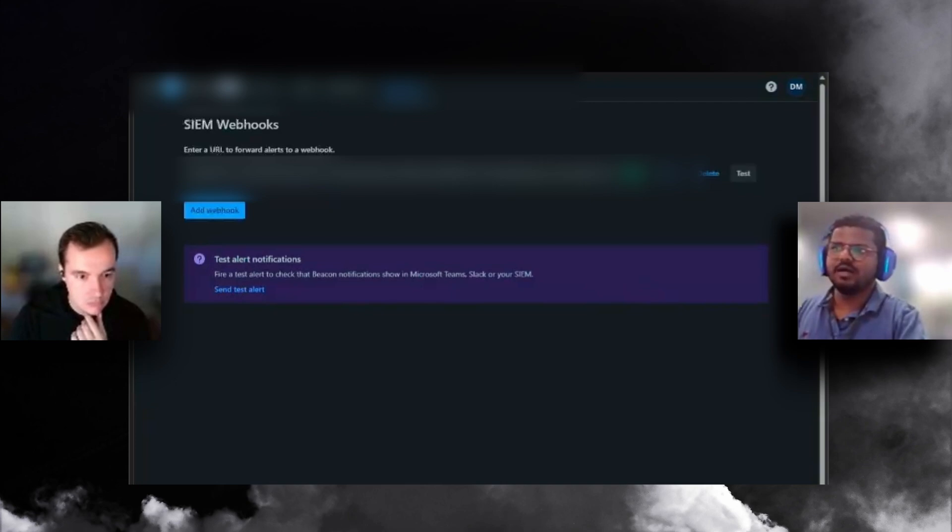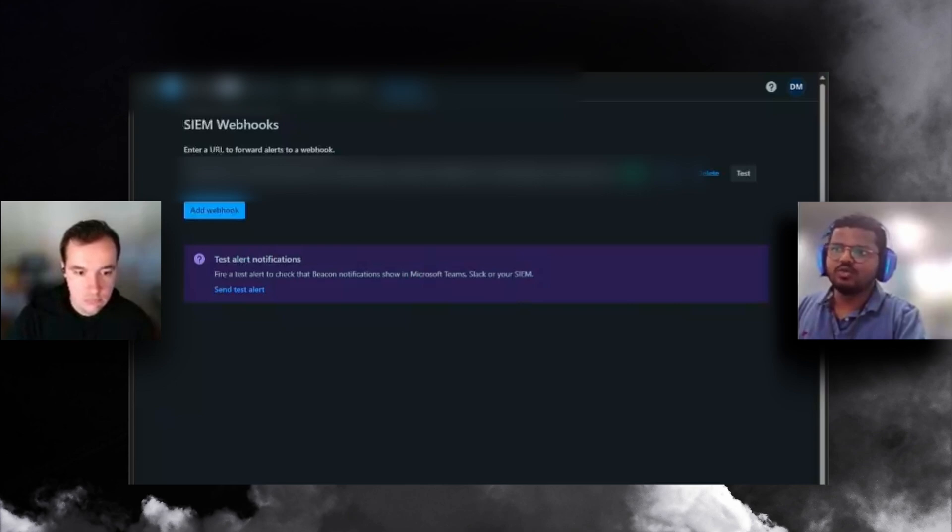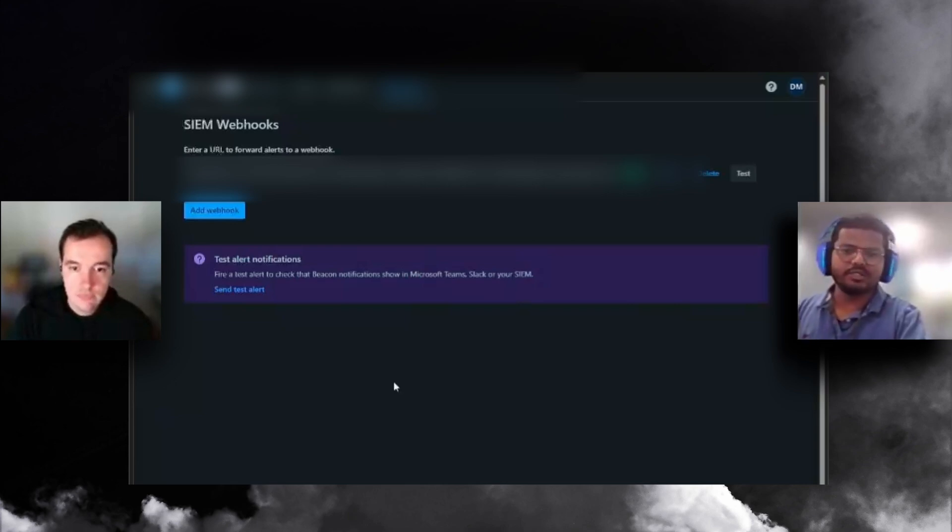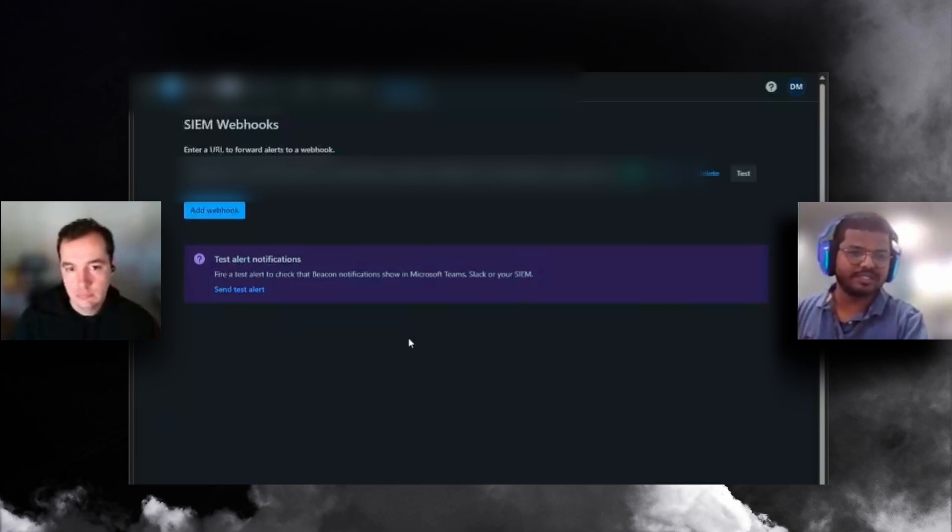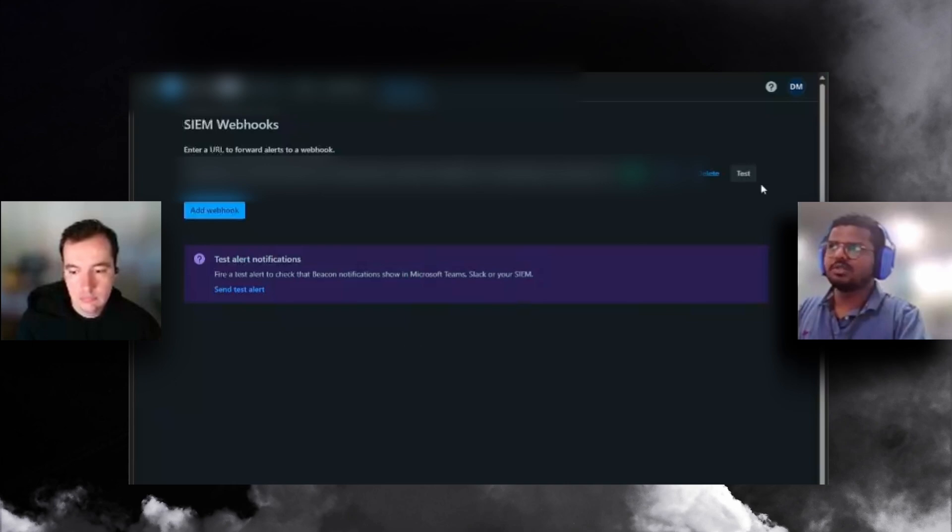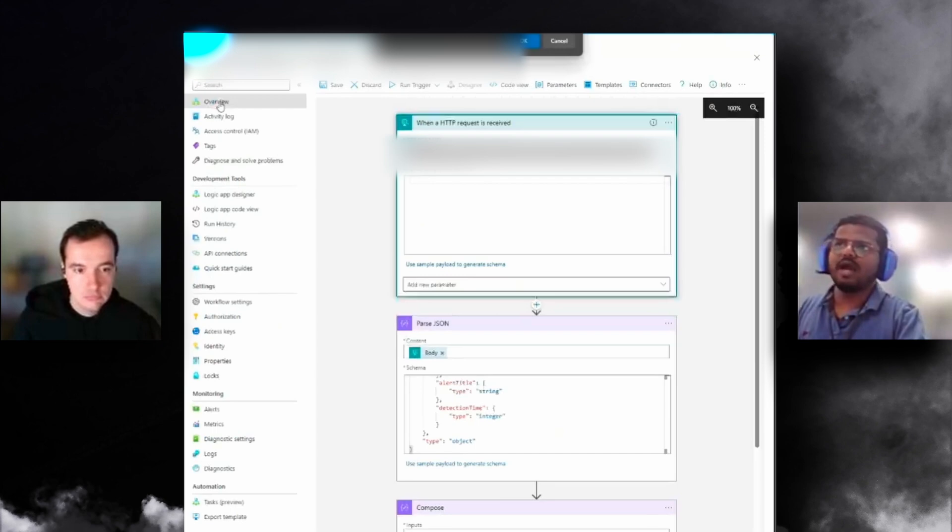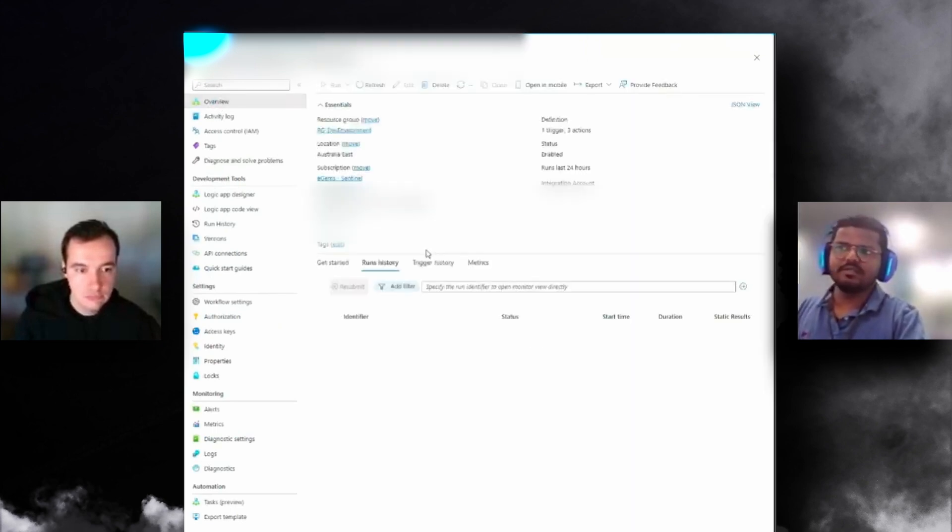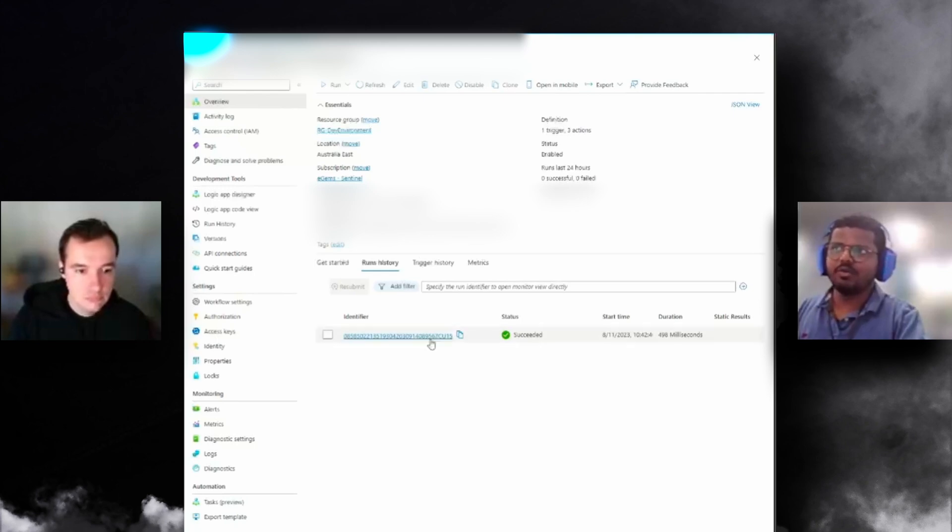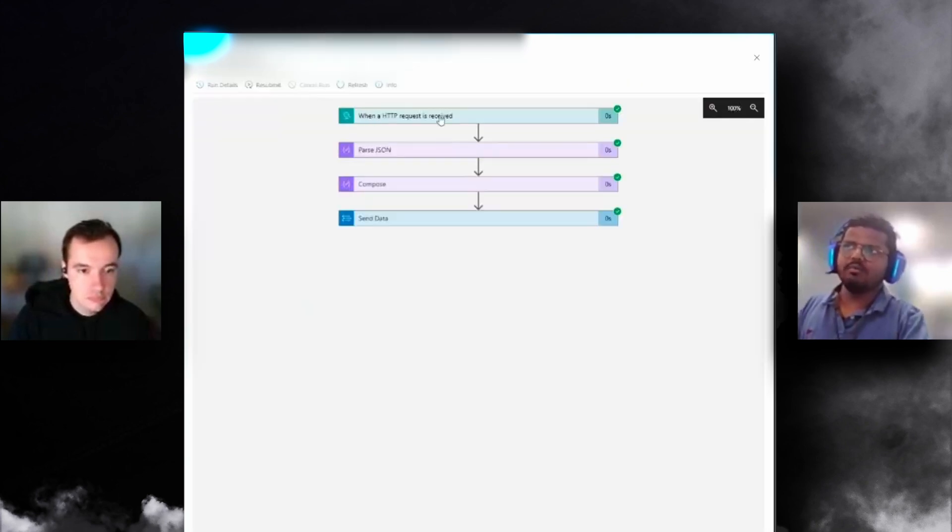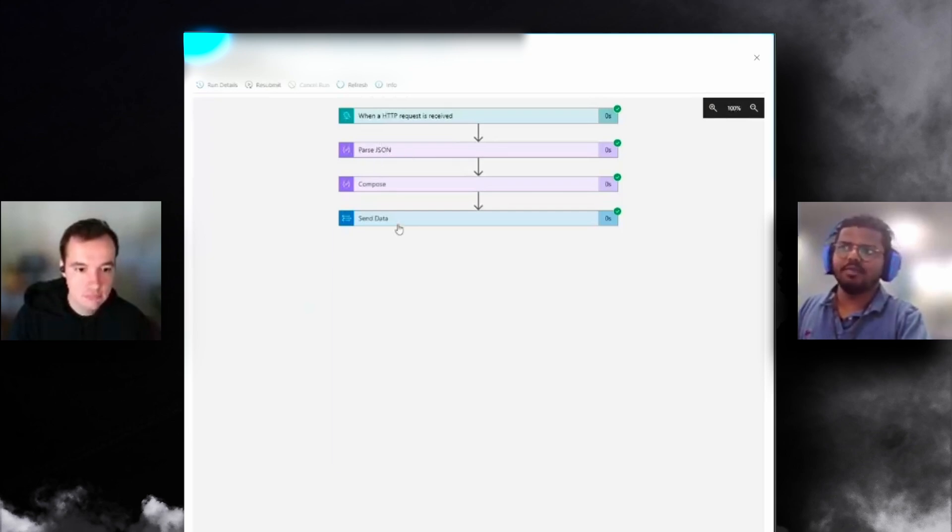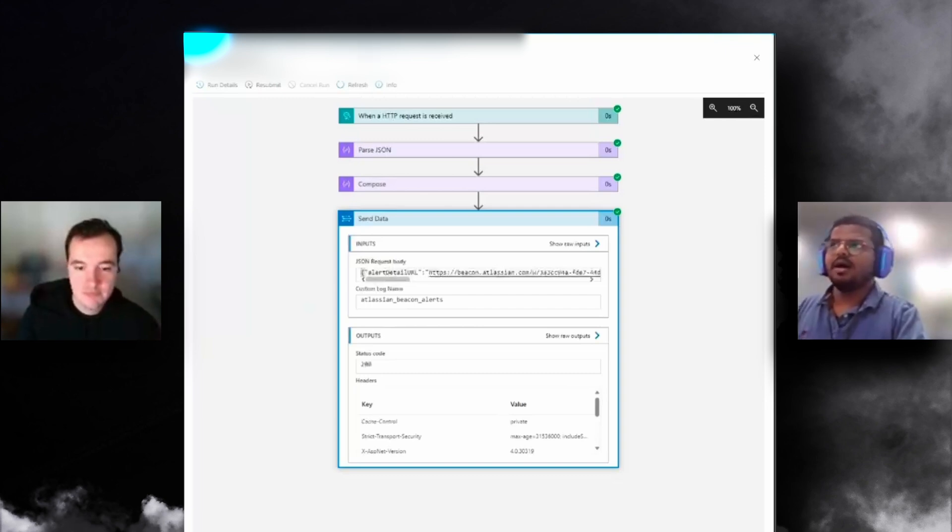You go to SIEM forwarding under settings and paste the webhook URL that we got from the logic app, and you click save. Then you want to do a testing validation. You can either do a manual alert creation, like an admin can login as another user, or do some Confluence page exports, or if you just want to do a simple test, click test. You should be able to see back in the logic app a successful run.